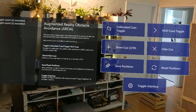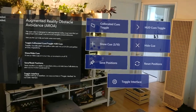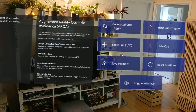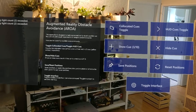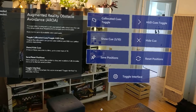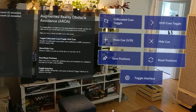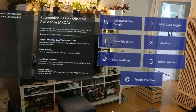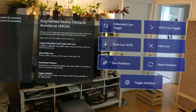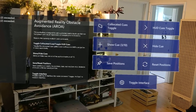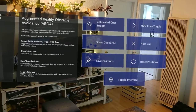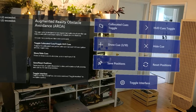Welcome to the April 19th update for Augmented Reality Obstacle Avoidance, or AROA for short. The purpose of this prototype is to experiment with using high contrast visual cues to help people with visual impairments navigate around obstacles in their environment.